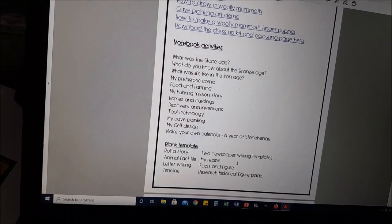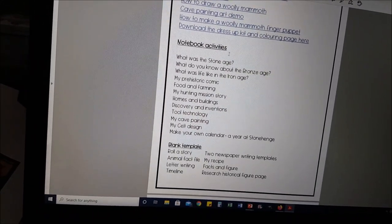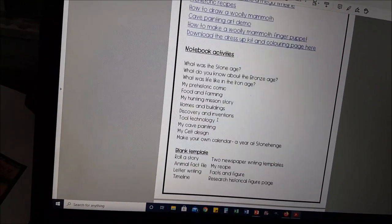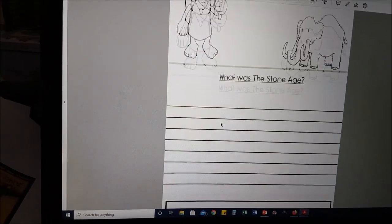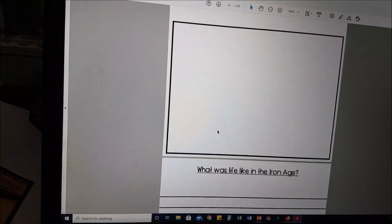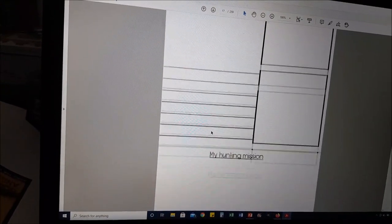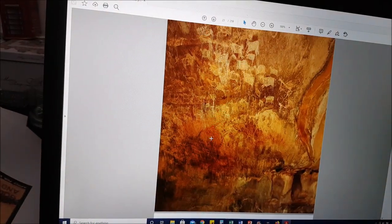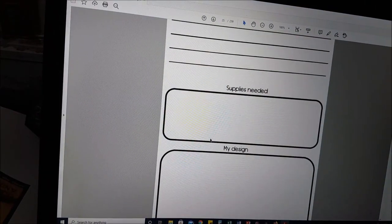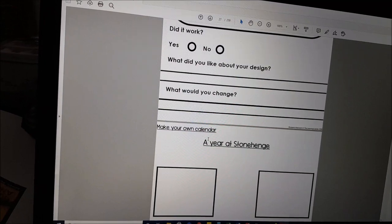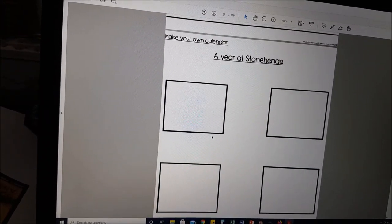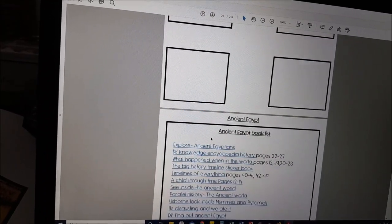These are all blank so you can decide which ones you want to add in, and if you don't like the questions I've posed there are blank copies of these same principles. This is the Stone, Bronze and Iron Age notebook — here's what it looks like in terms of the printables. We've got all the blank templates, a cave painting art piece, and then a make your own calendar — a year at Stonehenge — that they get to create their own little calendar. It'll be interesting to see what they come up with.